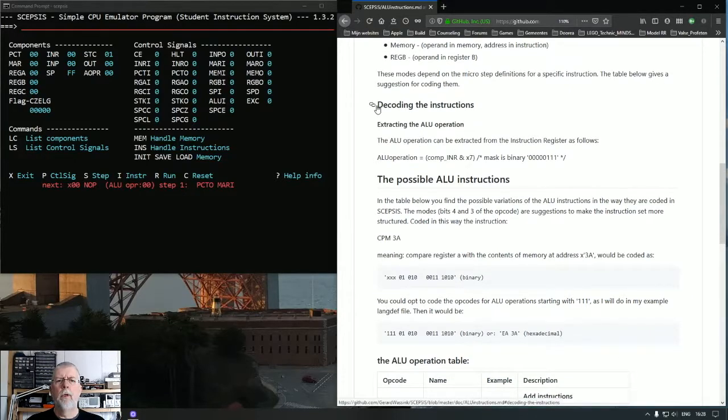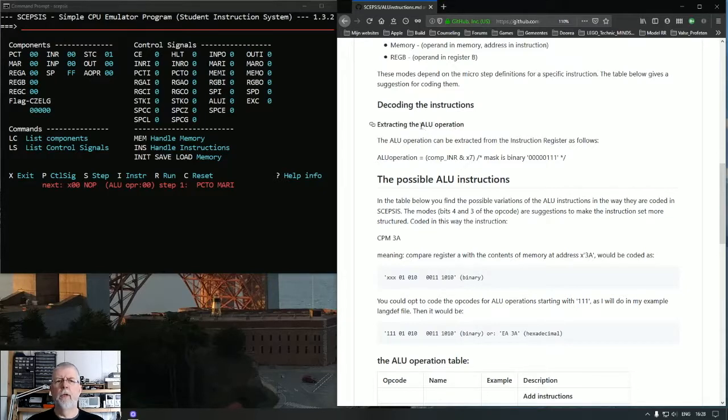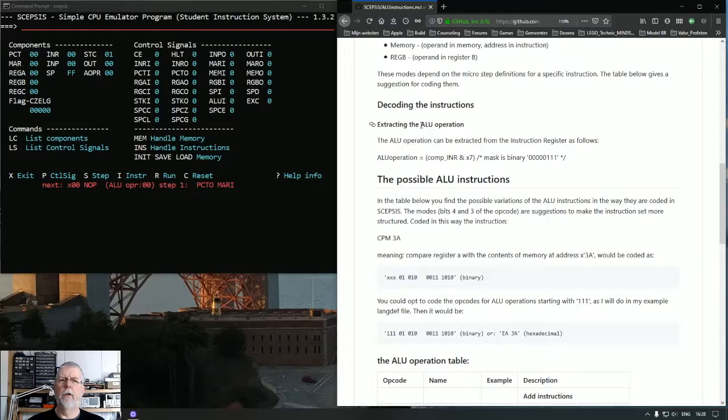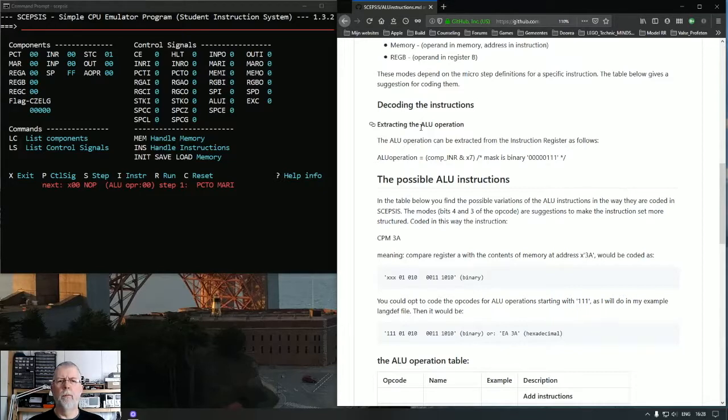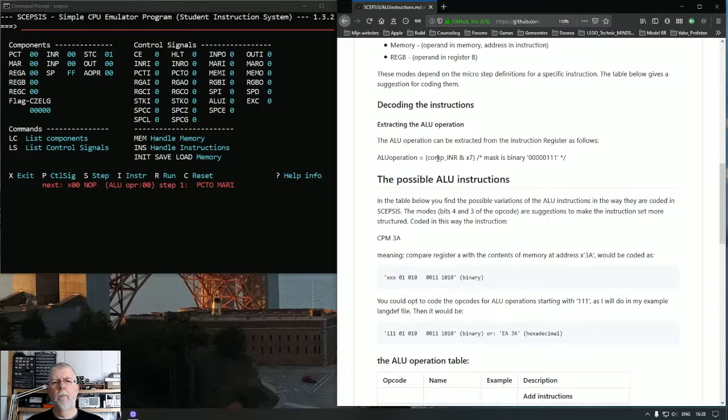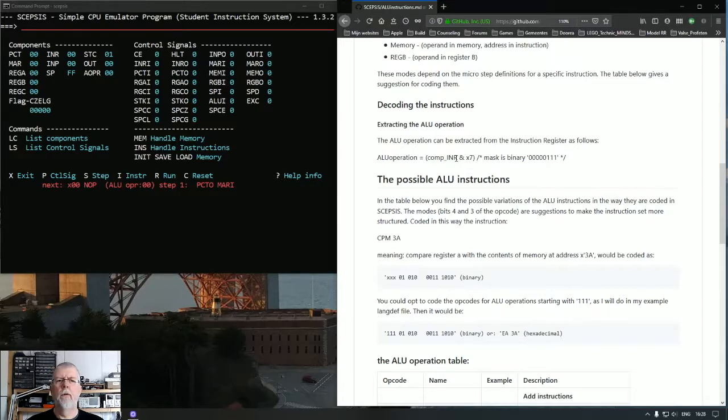When we decode the instruction, first we have to extract the value for the operation that we need to perform out of the opcode. And that can be done by performing a logical AND with what's in the instruction register and the value hexadecimal 7.